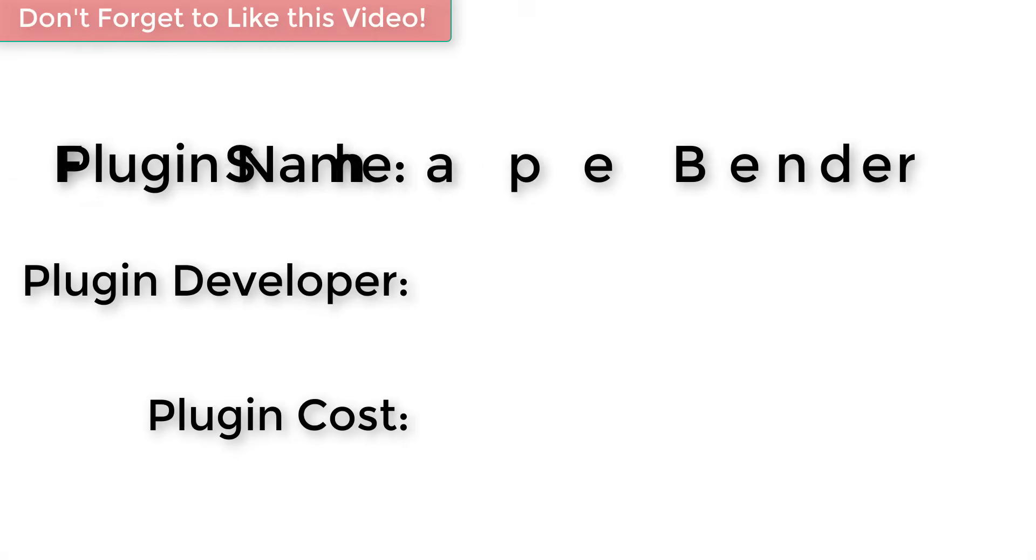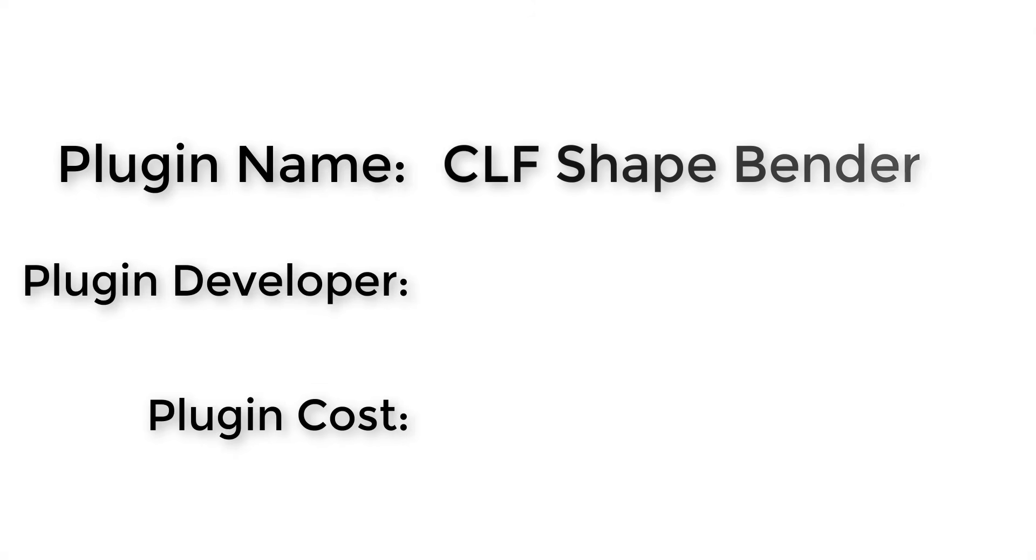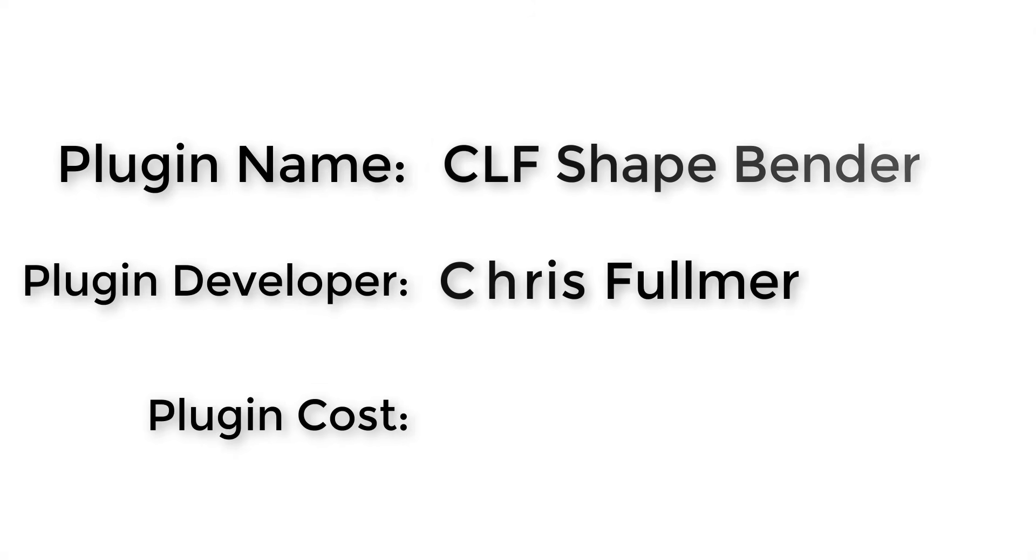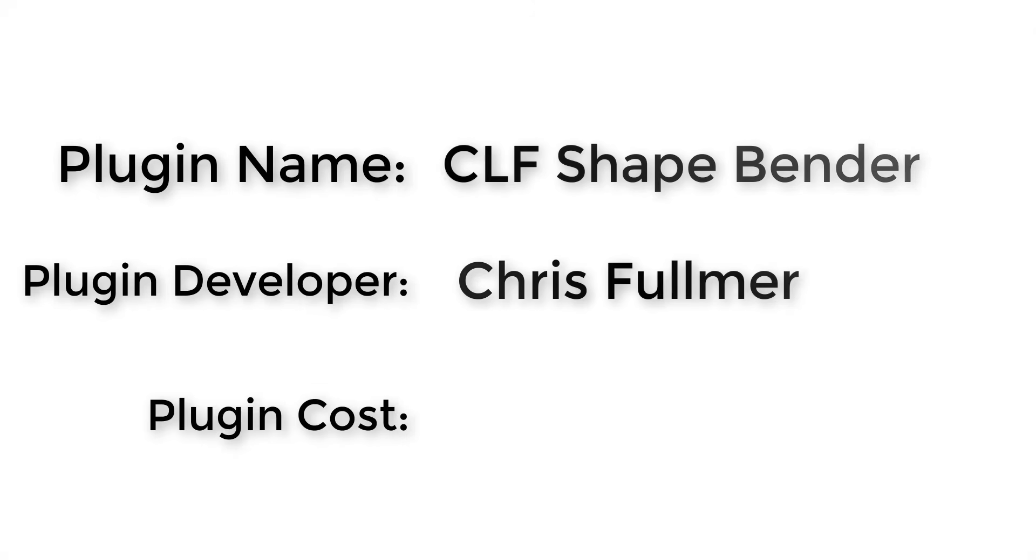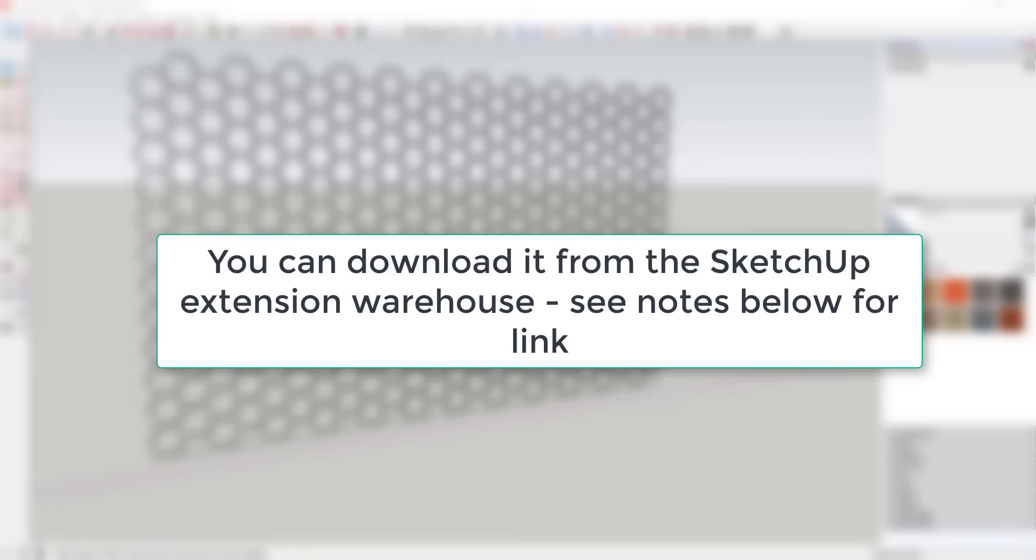This week's plugin is Shape Bender by plugin developer Chris Fulmer. It's free and can be downloaded from the SketchUp Extension Warehouse. I've also linked to it in the notes below.